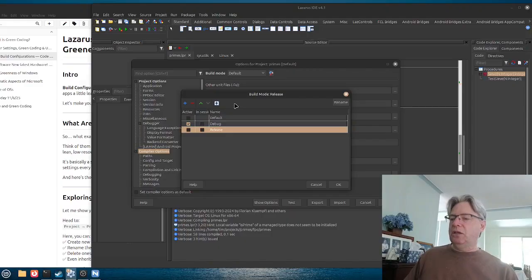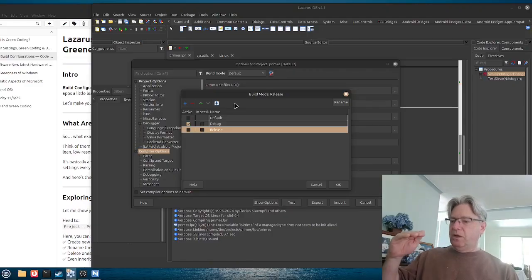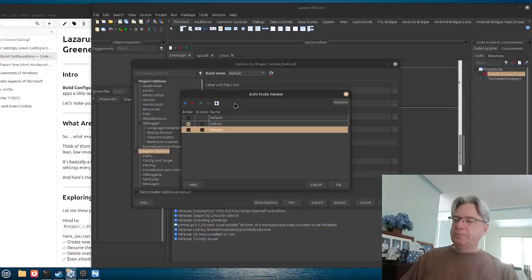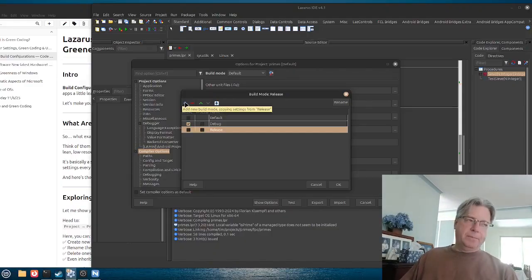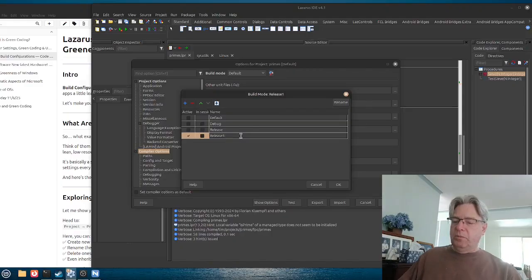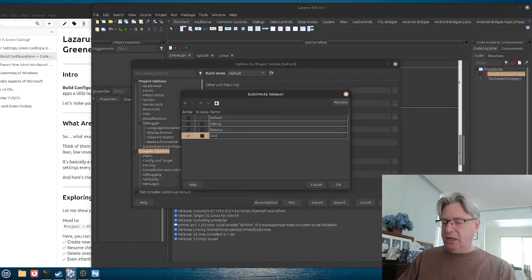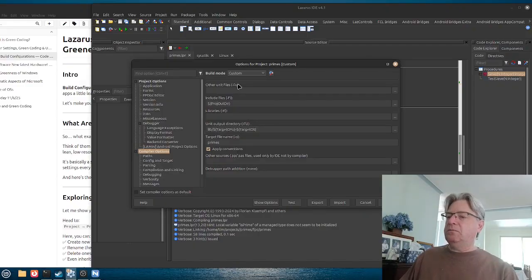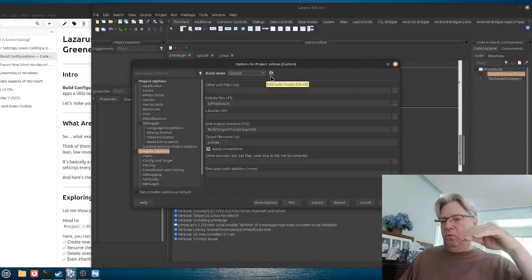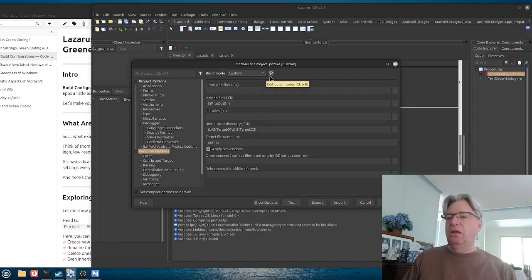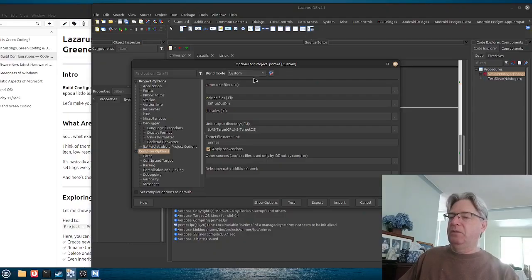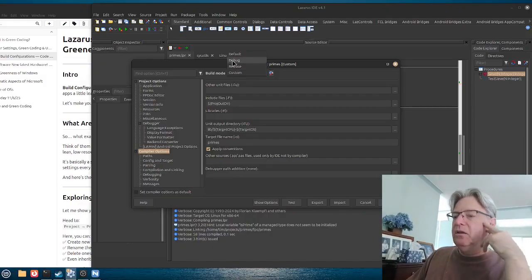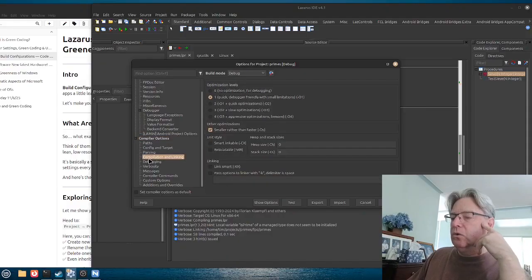Let's click the button to create a release and a debug mode. Automatically, in addition to the default, we now have a debug and a release mode. We can also add a custom build here. Whatever mode is active becomes the selected option up top. Let's click on the debug one and go down to the compilation settings.